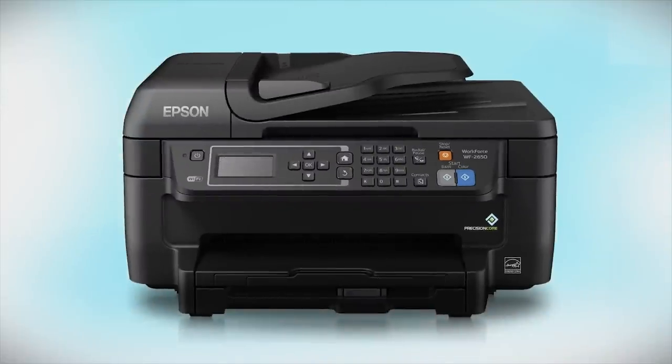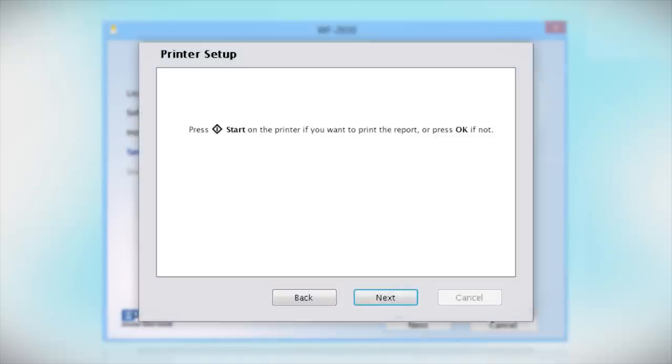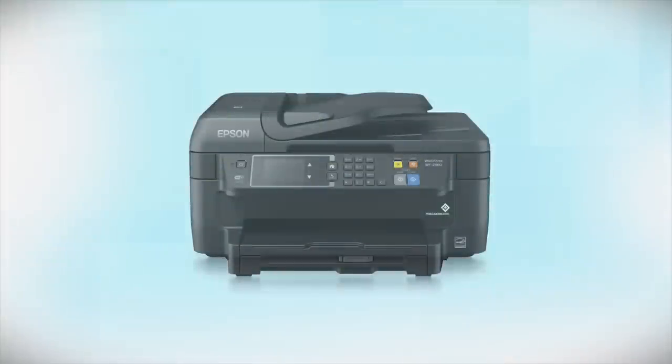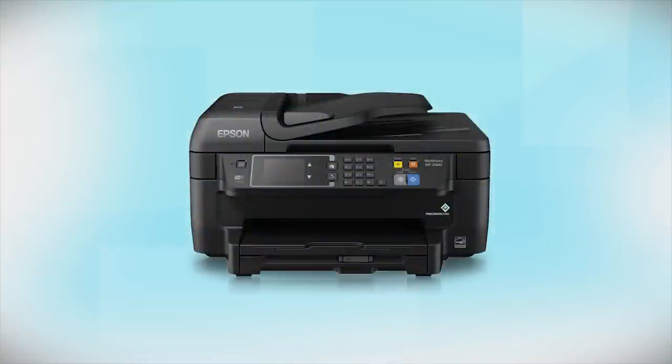Your printer is connected to your wireless network. Follow the rest of the instructions on the computer screen to finish installing the software.